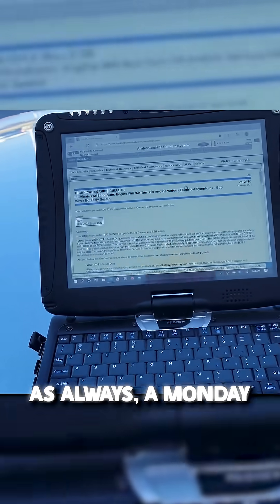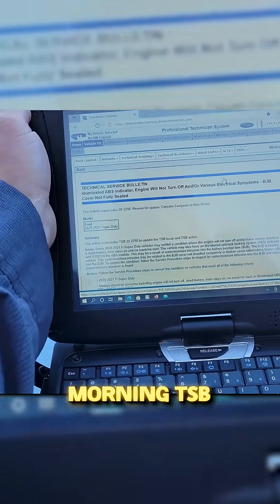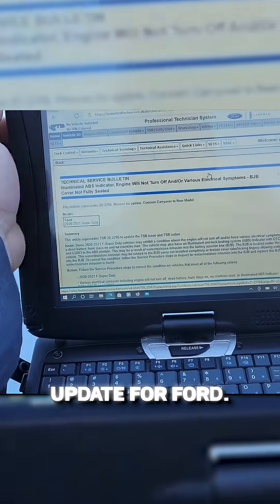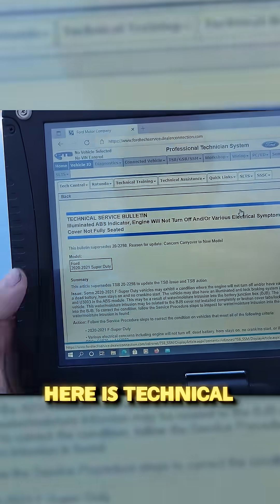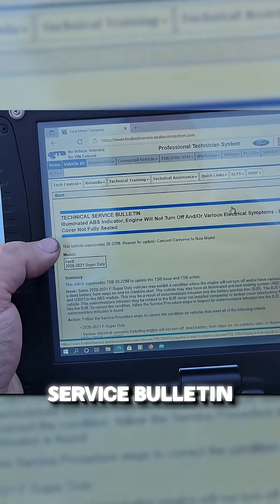As always, a Monday morning TSB update for Ford. What we have here is Technical Service Bulletin